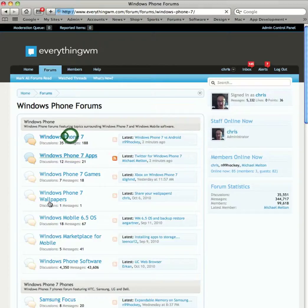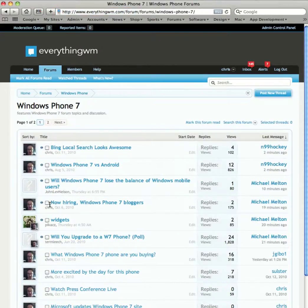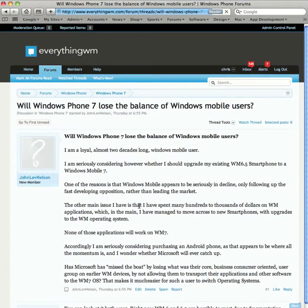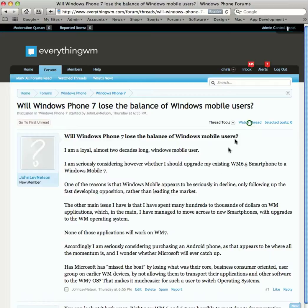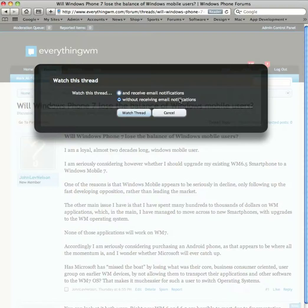Here's one I haven't taken part in this thread, but I can choose to watch this thread. Now if I watch this thread, I can select receive email notifications or without receiving email notifications.